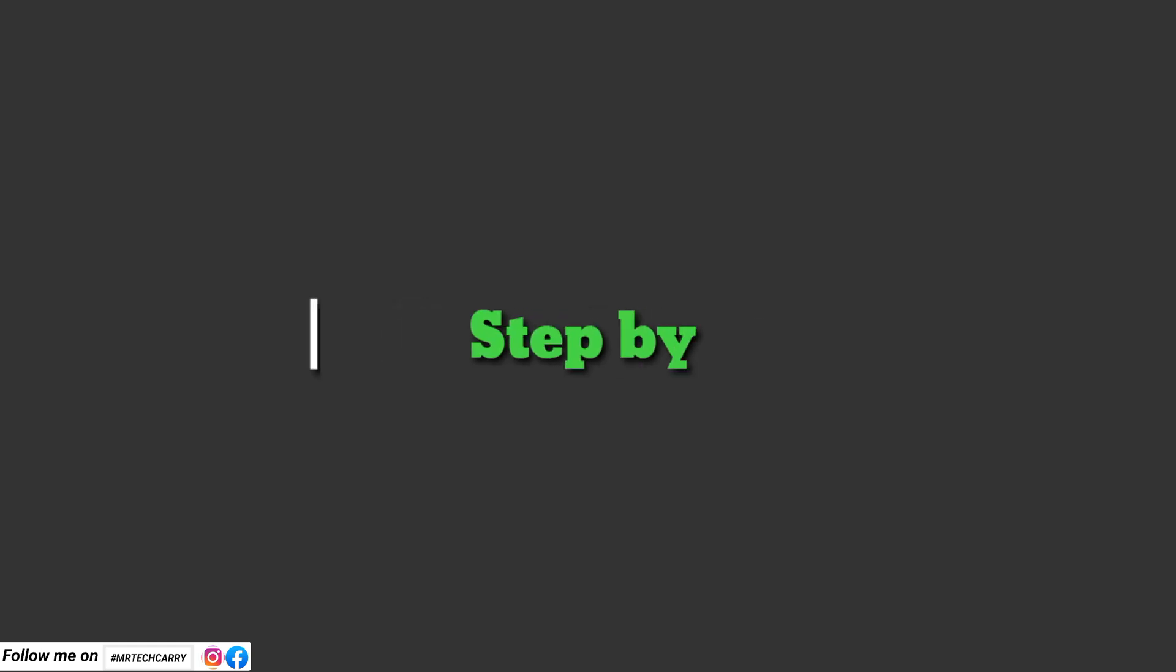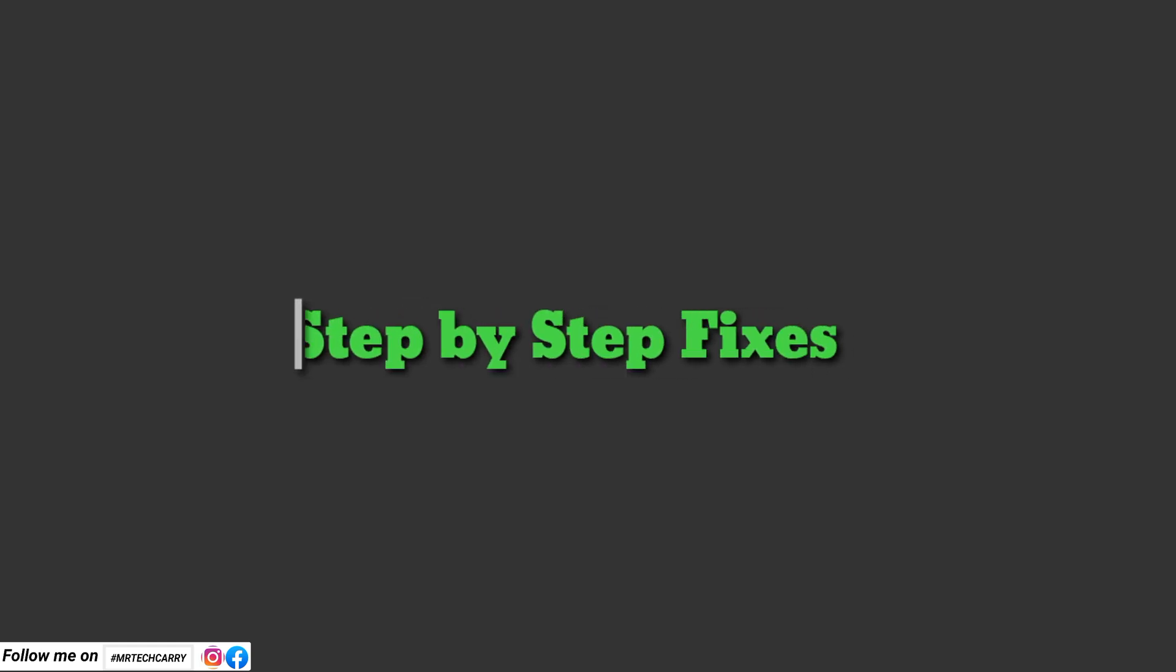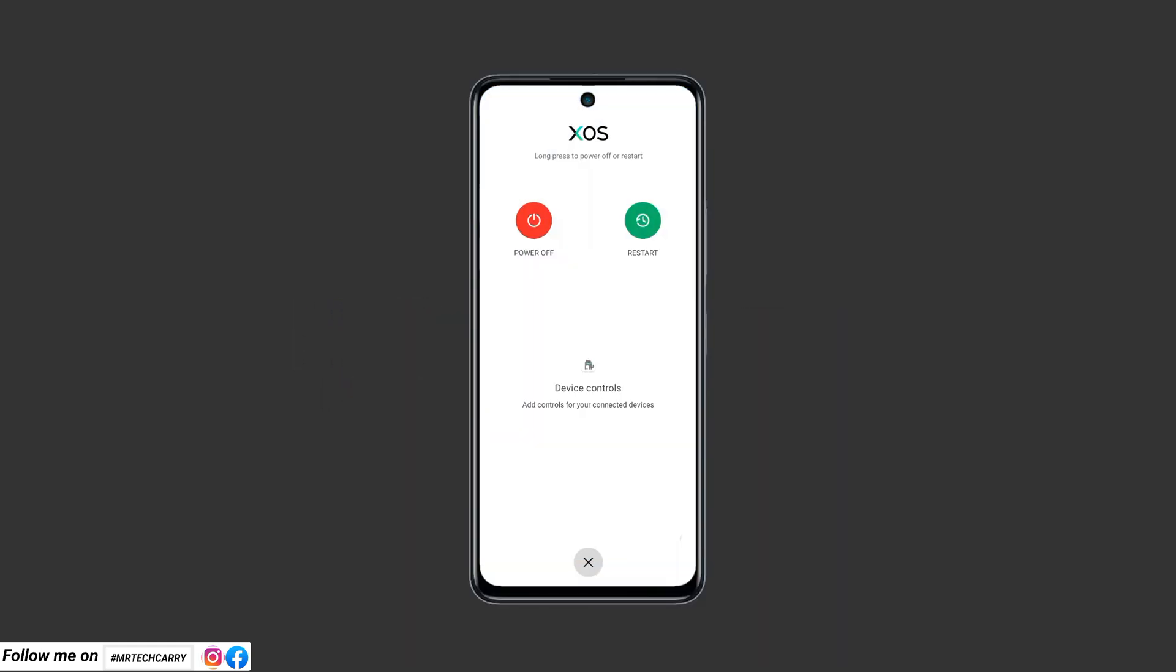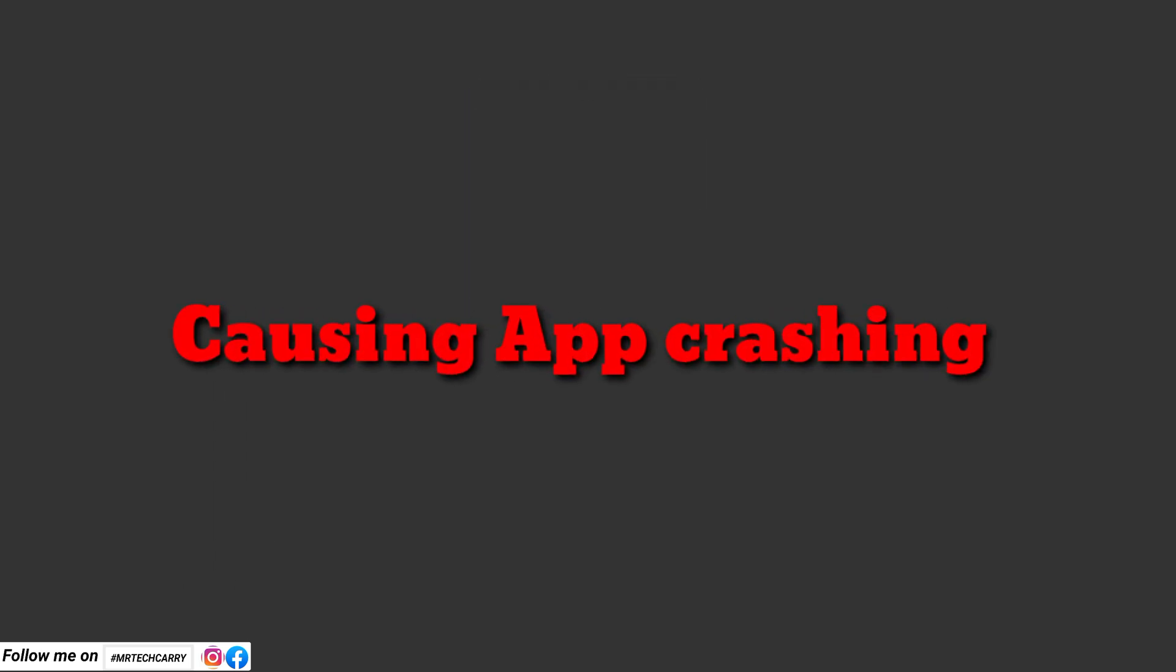Now, time for step-by-step fixes. Fix number one: Restart your Android phone. Show how to restart an Android phone. A simple restart can resolve minor glitches causing the app to crash.